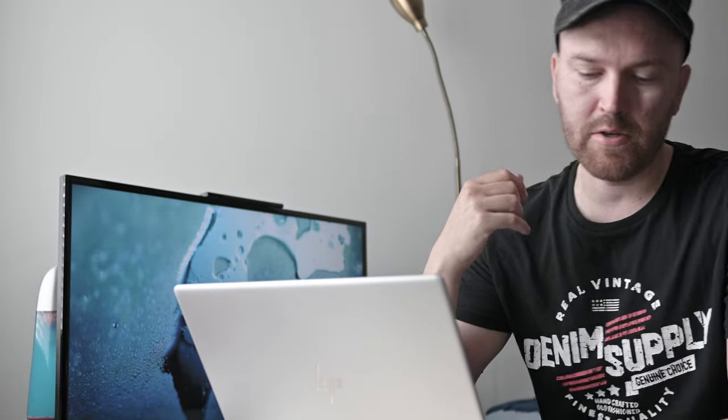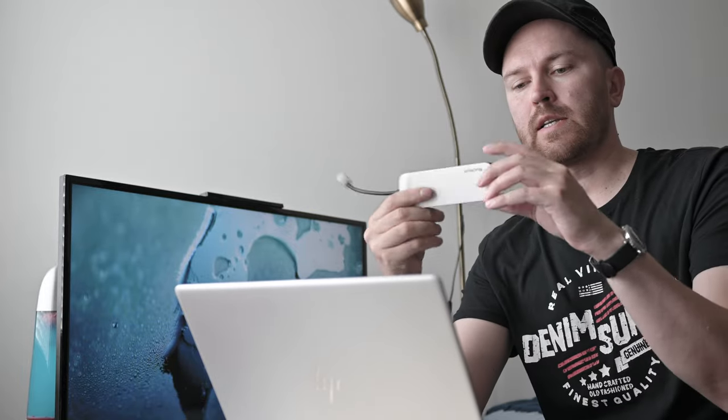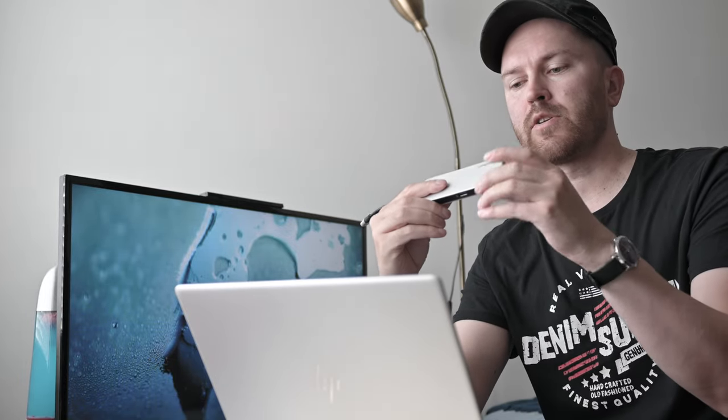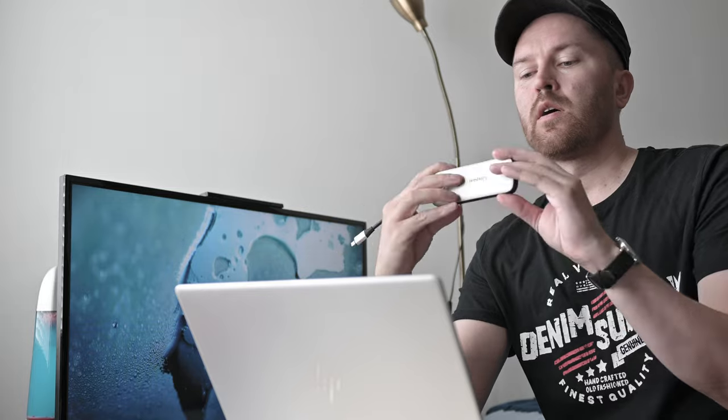One problem was that they said it has two USB-C ports, but I don't know what this is but it isn't a USB-C port. So luckily I have this dongle which has two USB-C ports and two USB-A ports and memory card readers. So I will use this. It's okay.